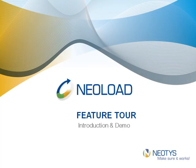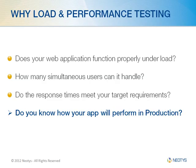Welcome and thank you for joining today for the NeoLoad Feature Tour and Product Demo. Load and performance testing allows you to know how your application will behave under load when used by many users. This way you know when to go live and you prevent system downtime and availability problems.